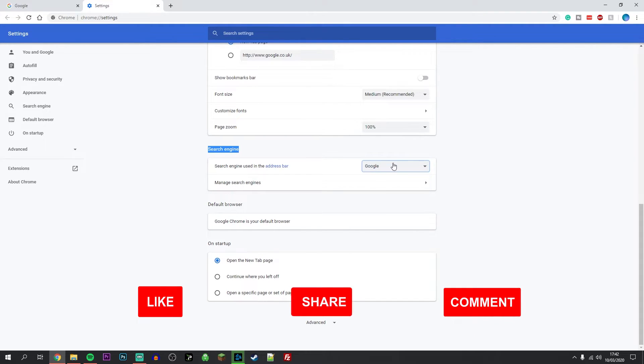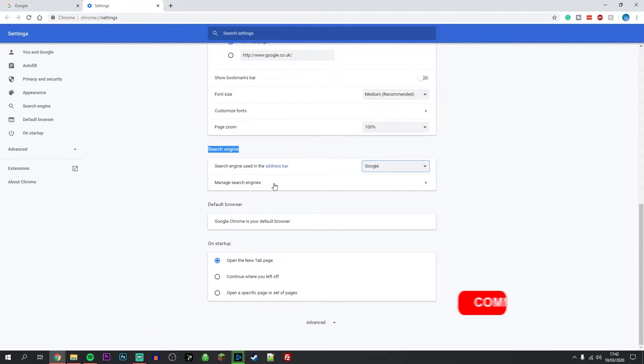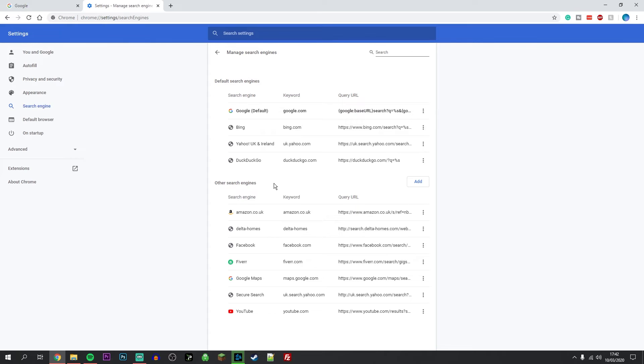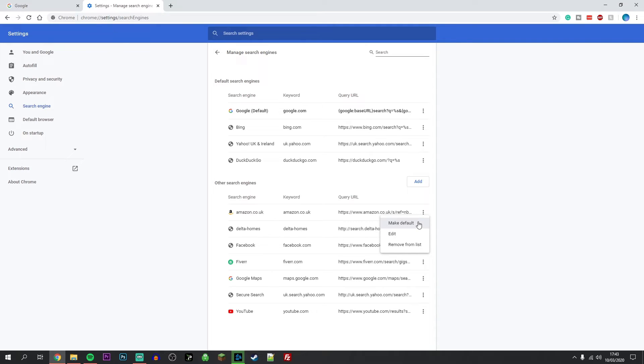If your default search engine is not listed, you can click on Manage Search Engines. From any of these search engines on this list, you can click on the three dots next to it and click on Make Default.